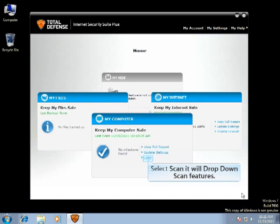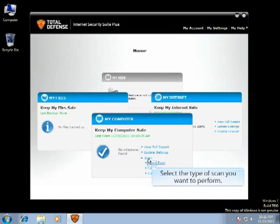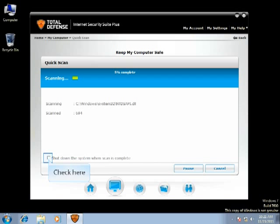Select Scan, and it will drop down Scan Features. Select the type of scan you wish to perform. Once the scan is initiated, you will also have an option to shut down once scan is finished. By default, this option will be unchecked.